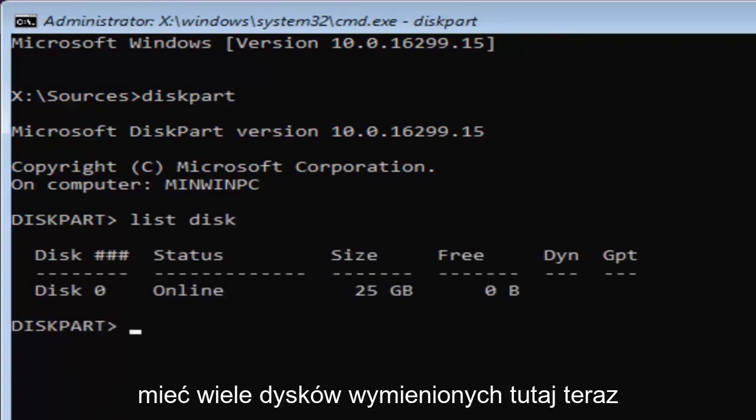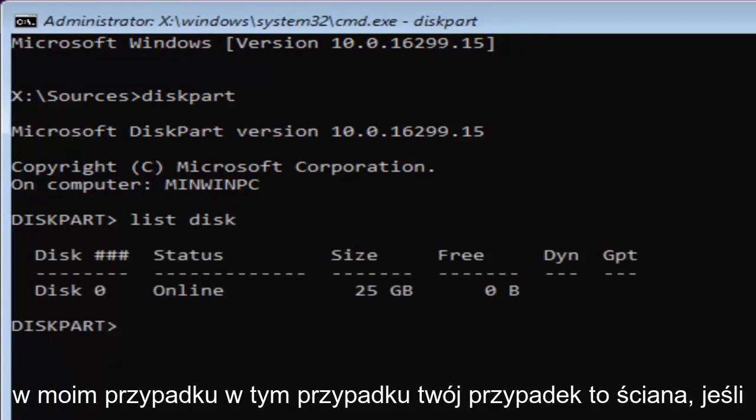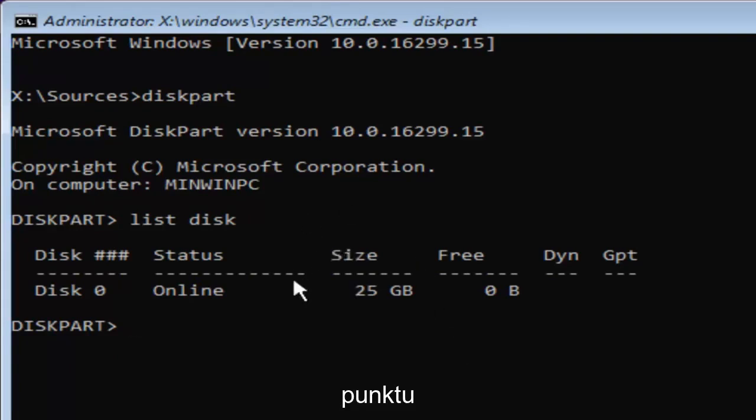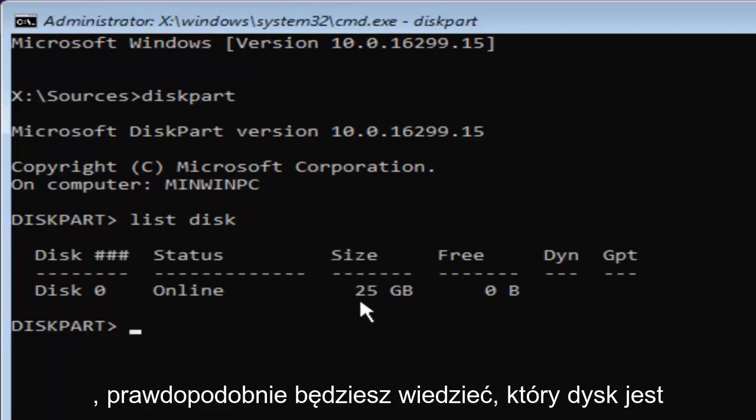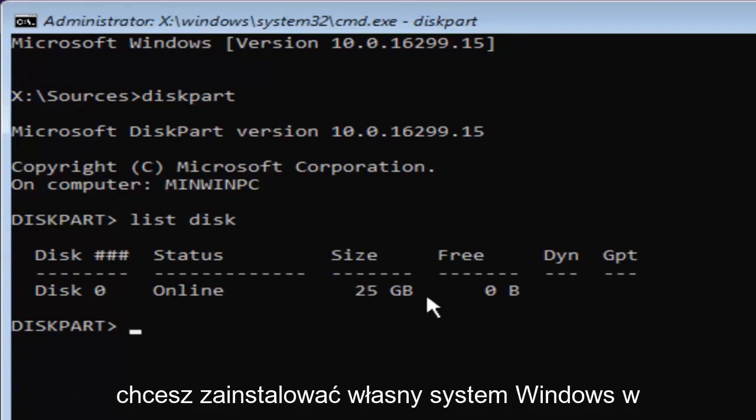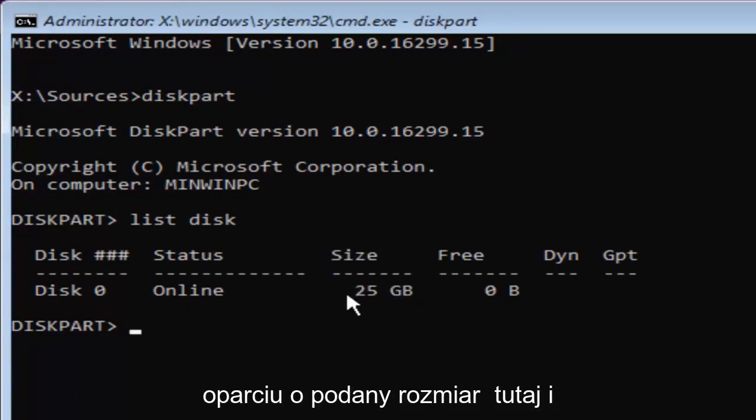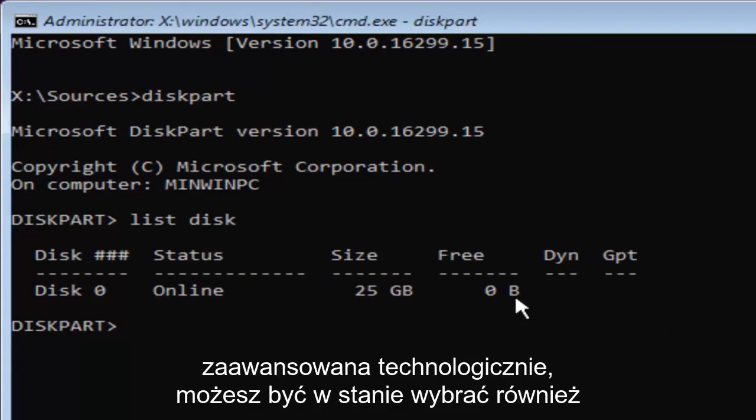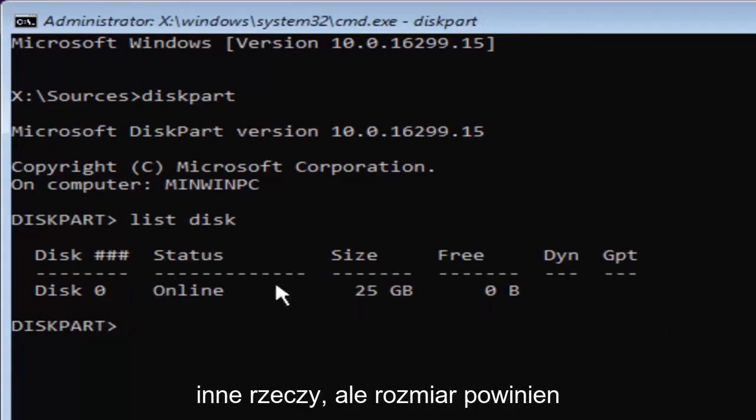Now you might have multiple disks listed in here. Now in my case, and in your case as well, if you're this tech savvy to get to this point, you're probably going to know which disk is your main hard drive or whichever drive you're looking to install Windows on based on the size listed here and the status type.